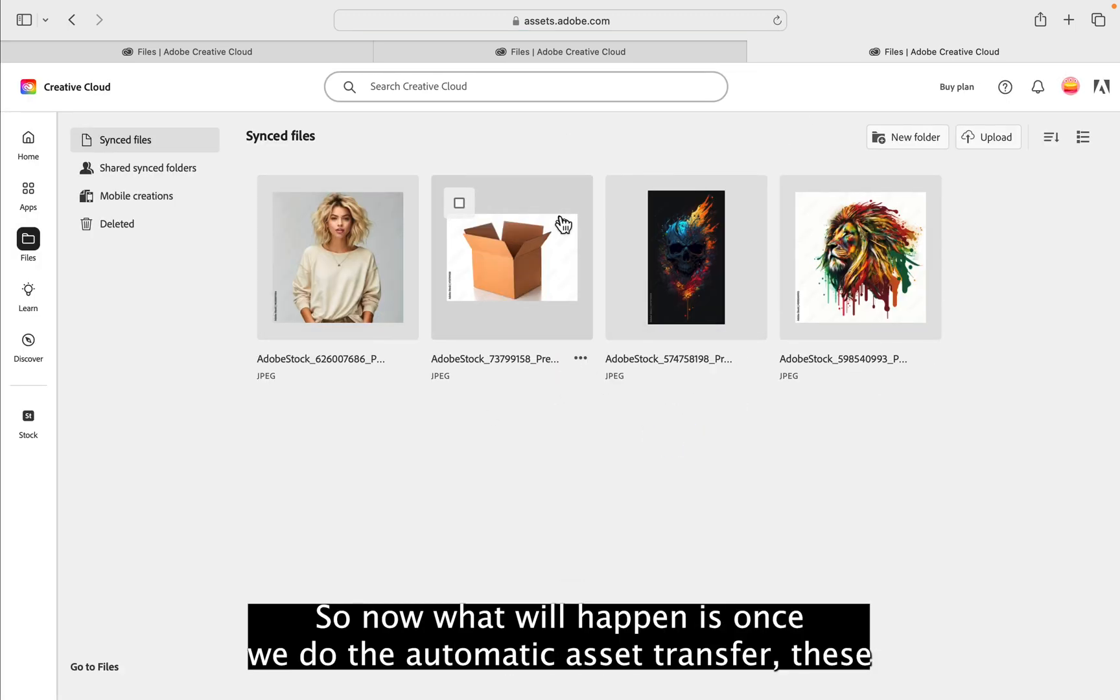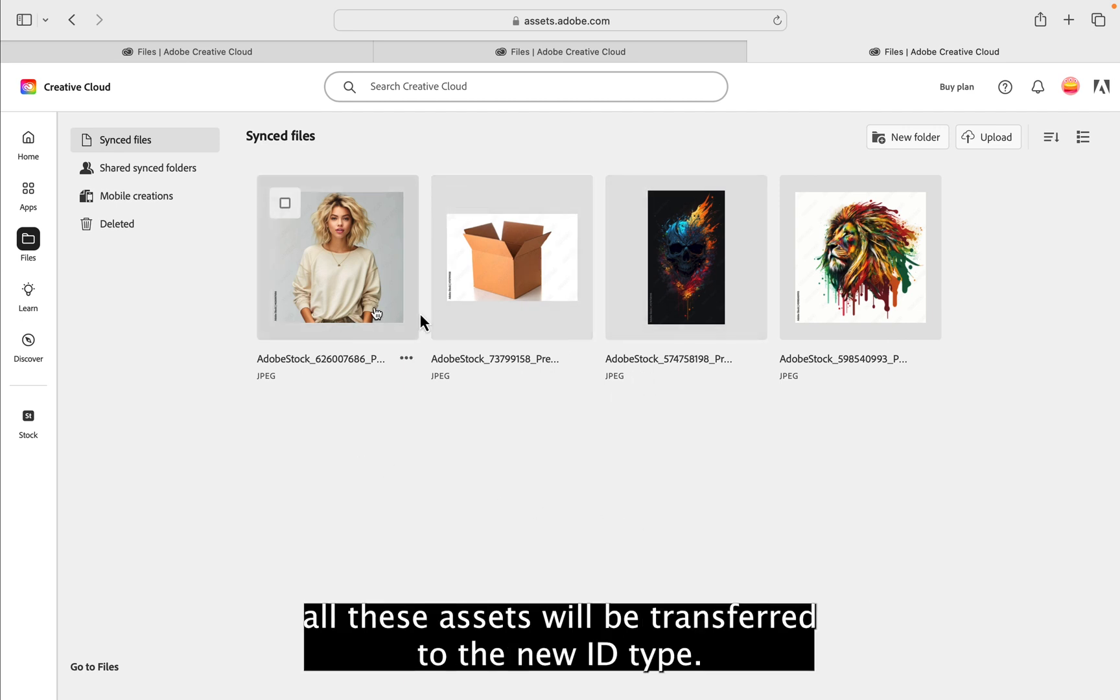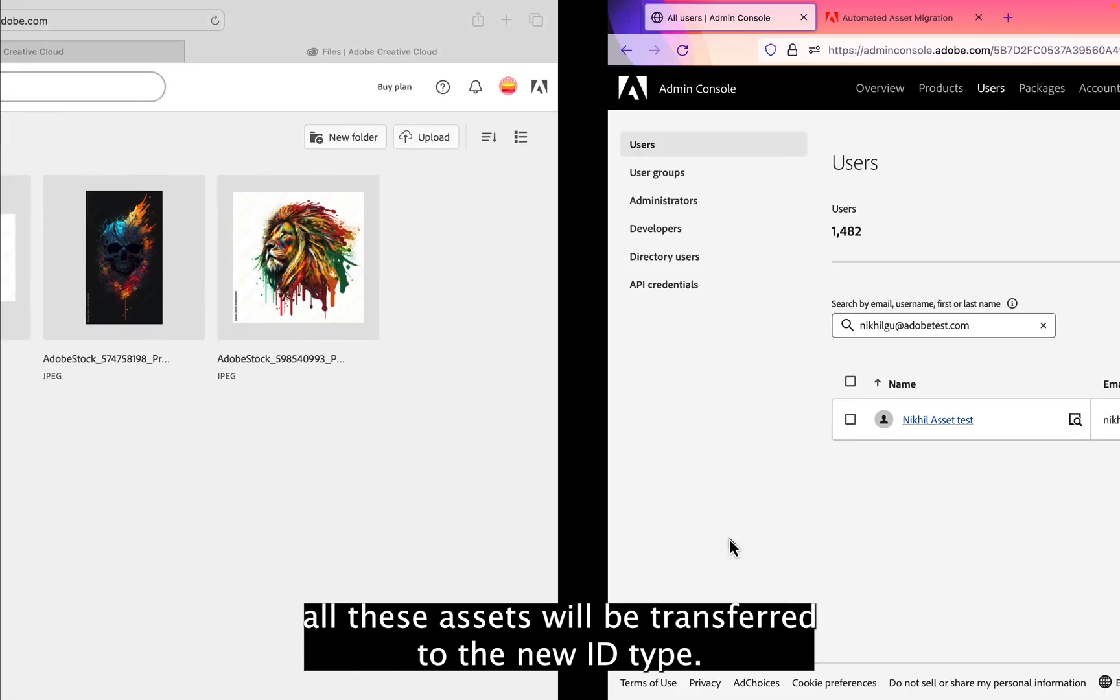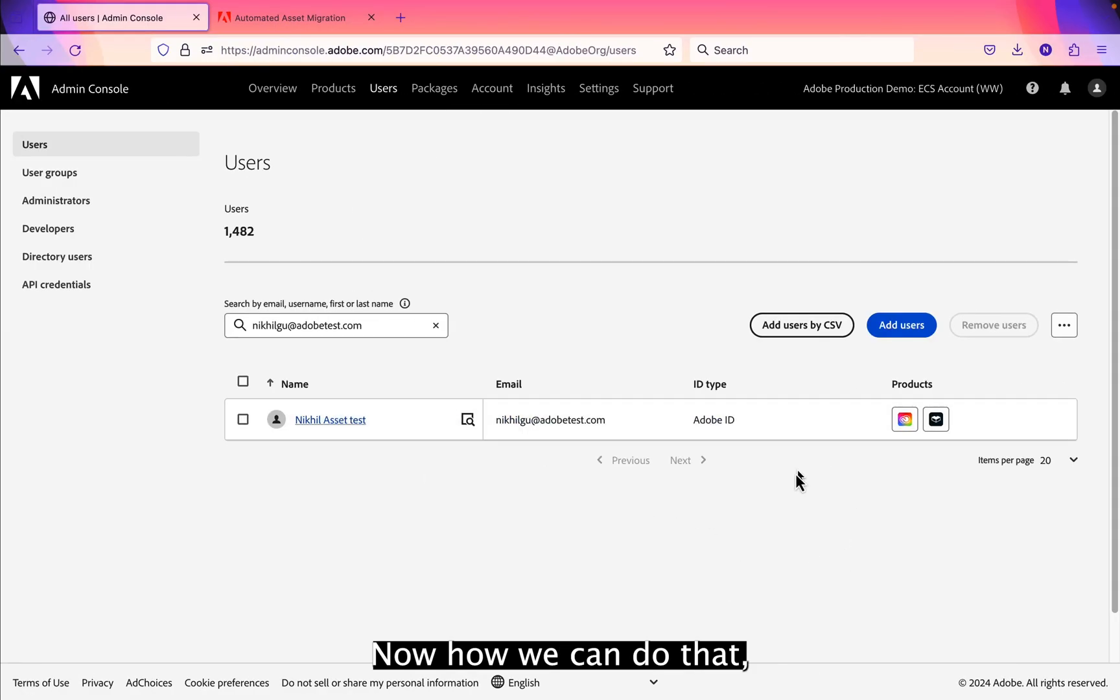So now what will happen is once we do the automatic asset transfer, all these assets will be transferred to the new ID type. Now how can we do that?